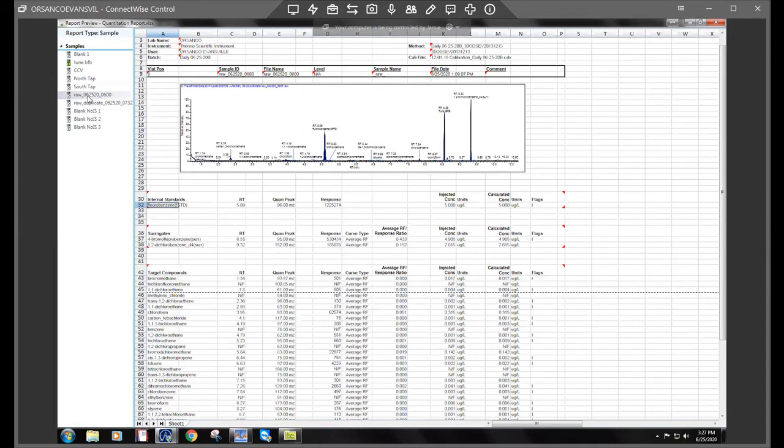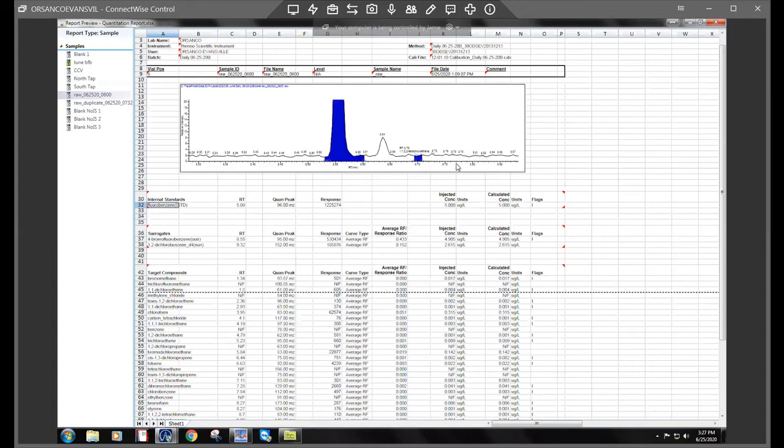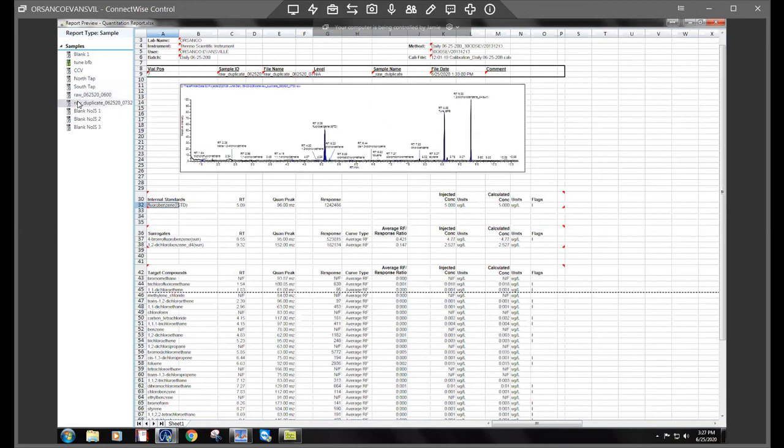If those two don't really work to get it out, it could also be in the trap and the Purge and Trap, but I would assume it's within the column. Probably the latter end of the column might need a trimming since they're pretty heavy compounds coming off this late.